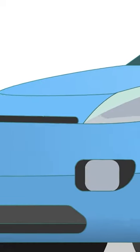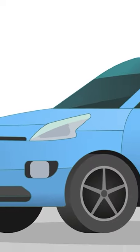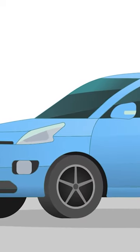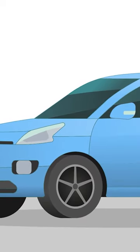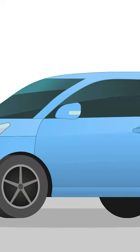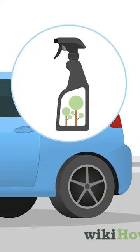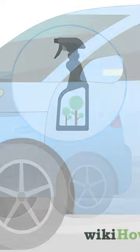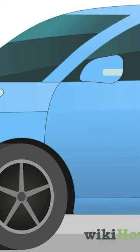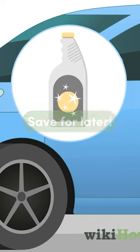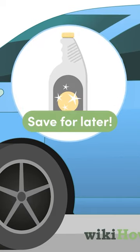If you still see some stubborn sap stains after cleaning your car, don't wax it just yet. Follow up your soap and water wash with a commercial tree sap remover. After you're done, re-wash the car with soap and water and apply a new coat of wax.